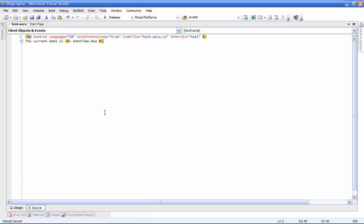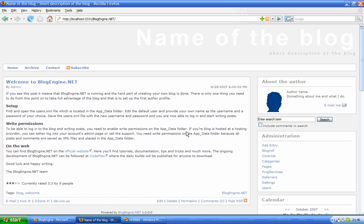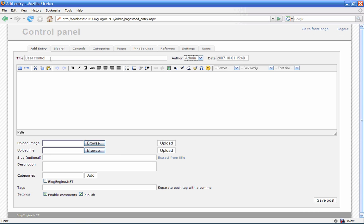Now, I'm going to save this, and we're going to add a post here. We'll call it user control.